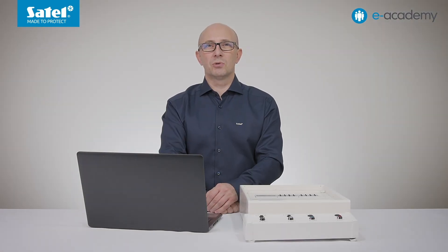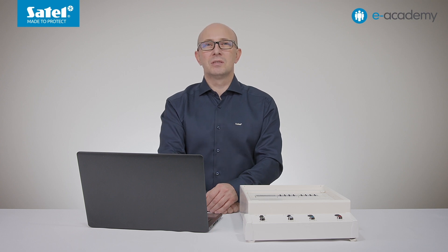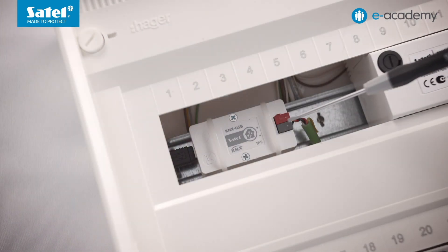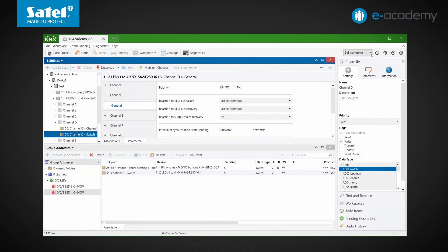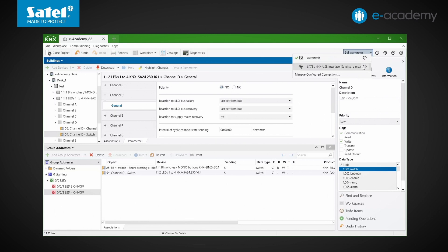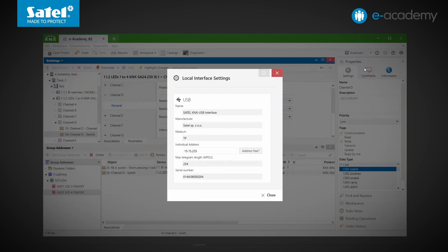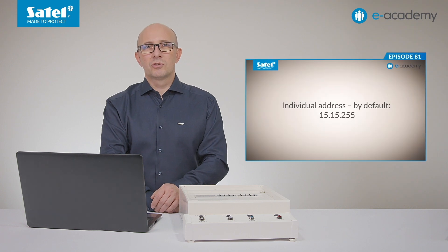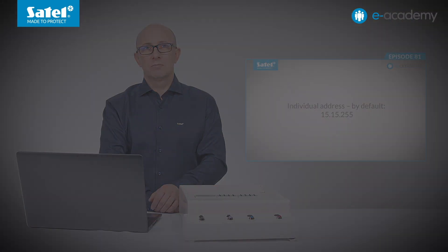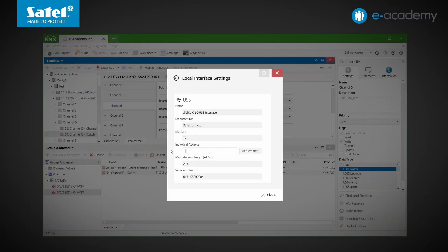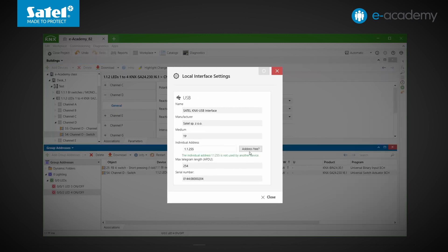Now we can send data to our modules. To do this, we need to use the interface that allows connecting the PC with the KNX bus. Our KNX USB interface is already connected. In the top right corner, we expand the list where we indicate the connected interfaces. By selecting the gear wheel icon, we open the interface settings. In the previous episode, we mentioned that the factory set individual address of each device is usually 15.15.255. We will change it now.